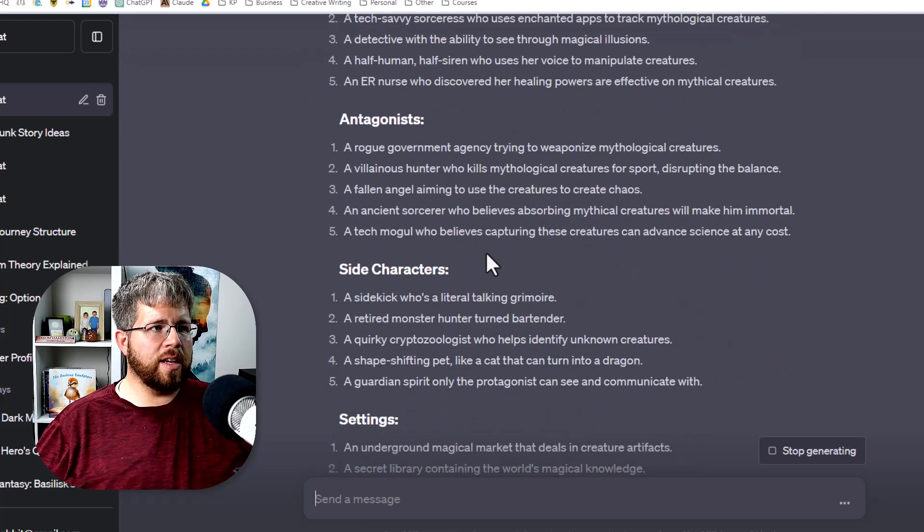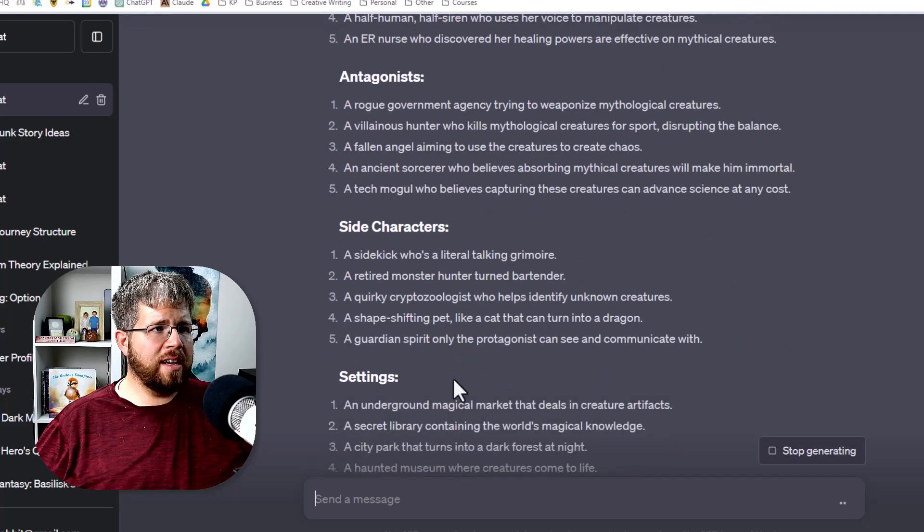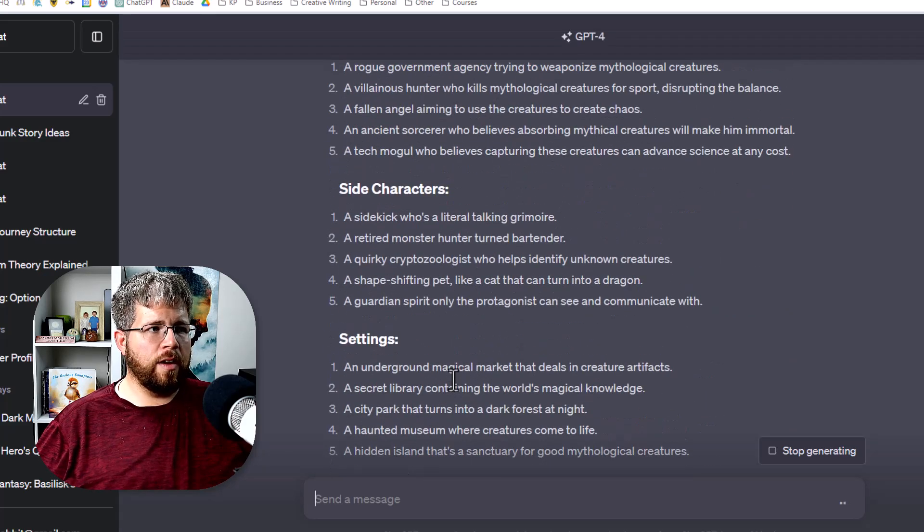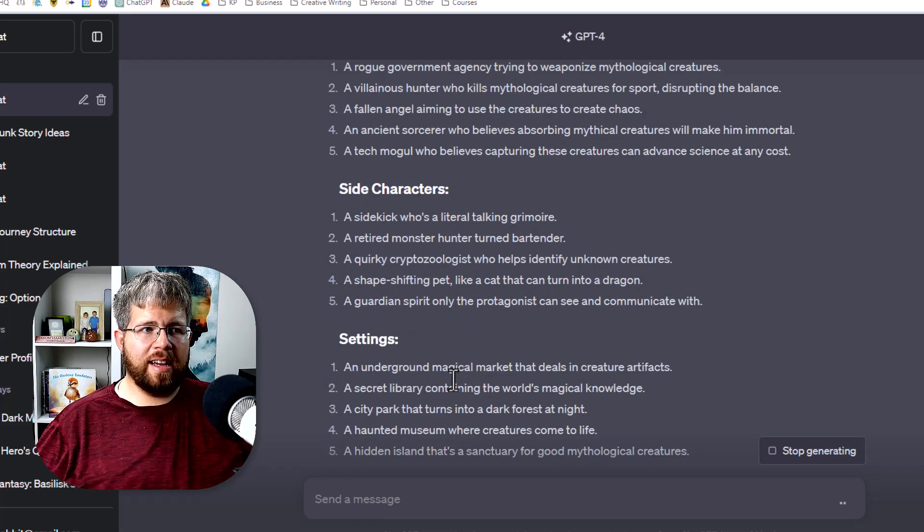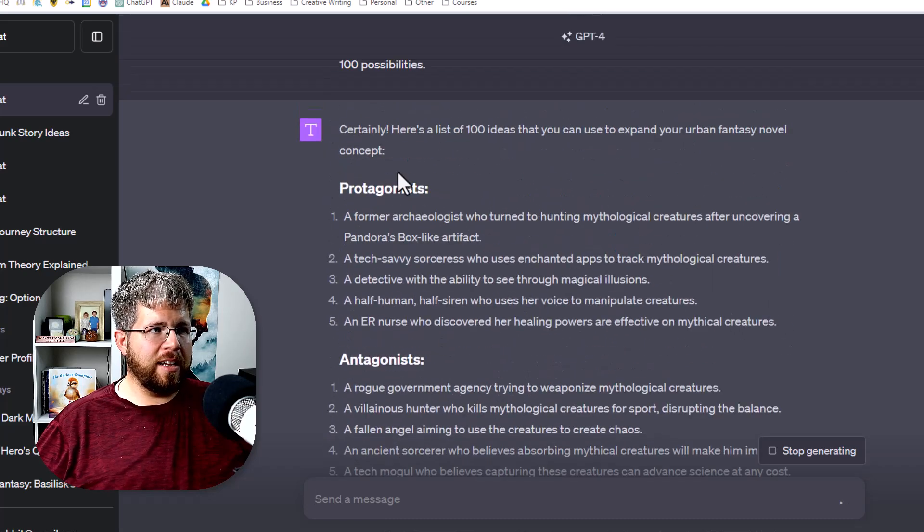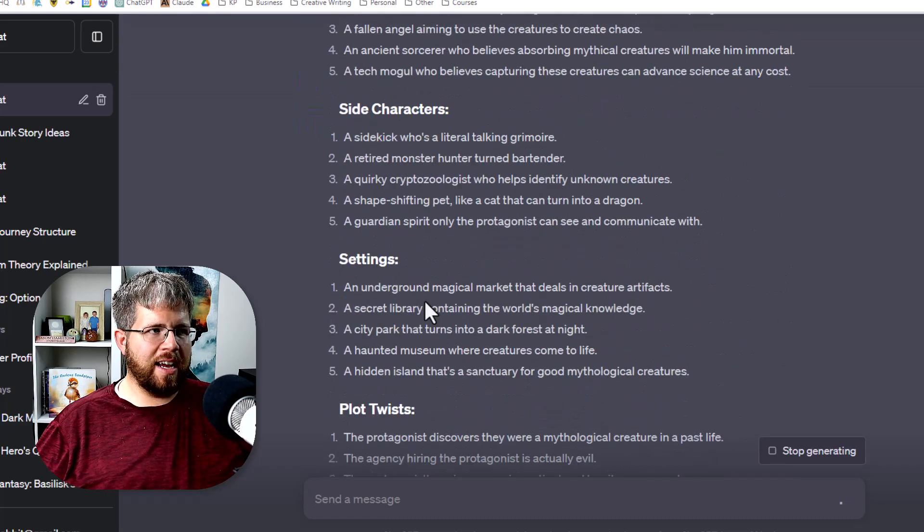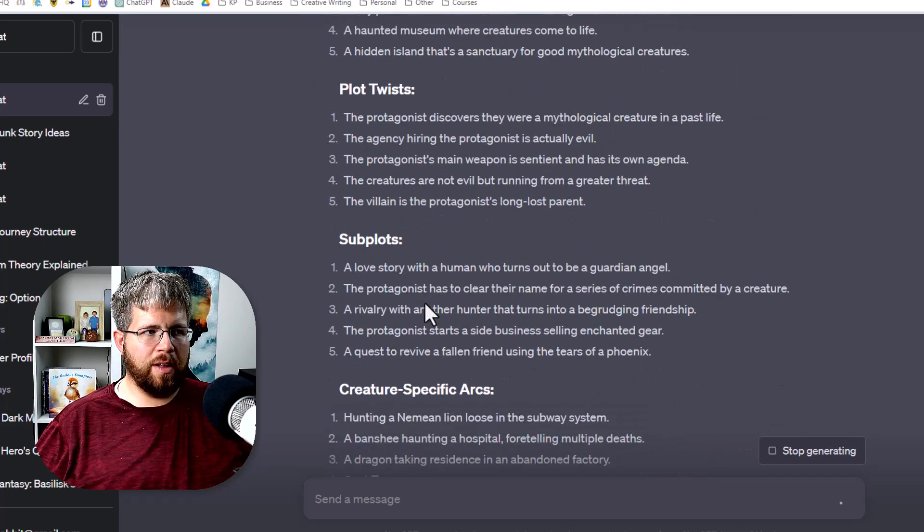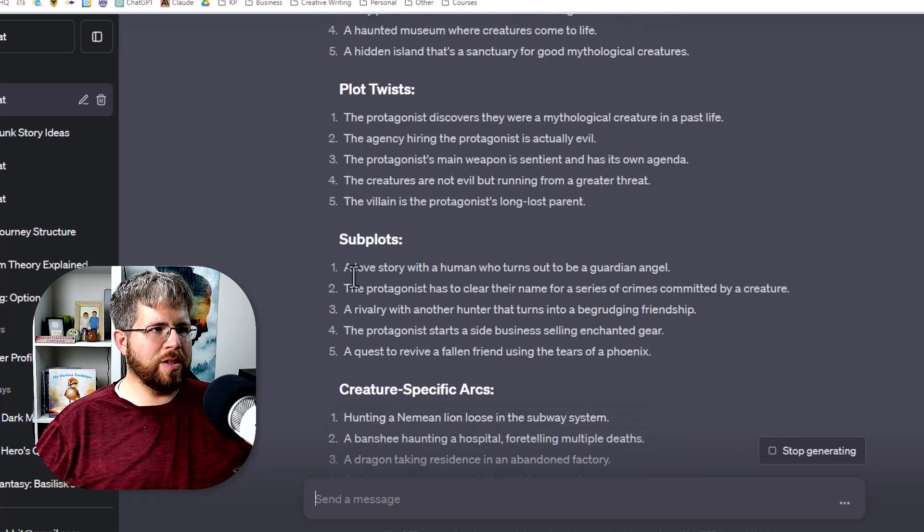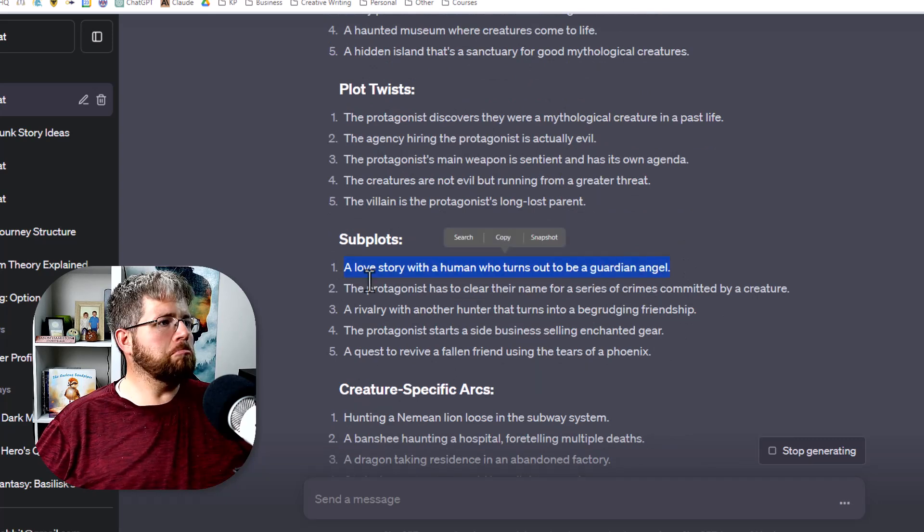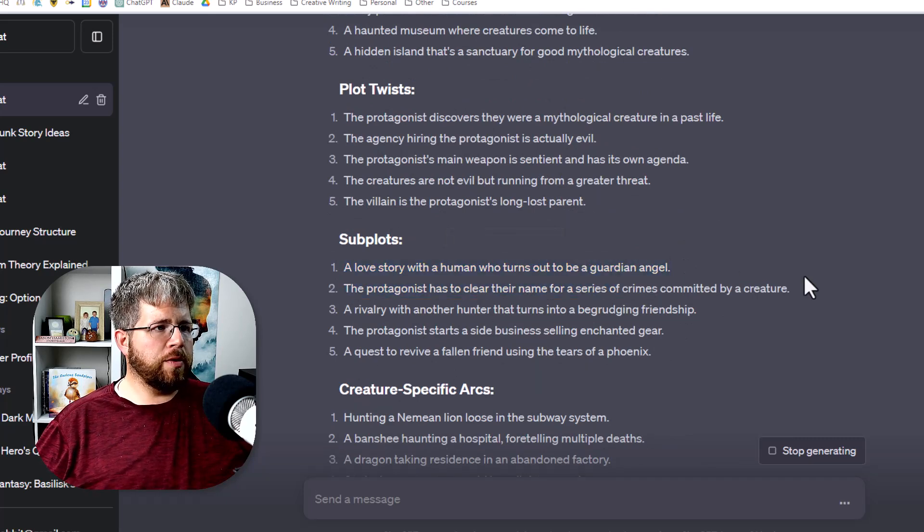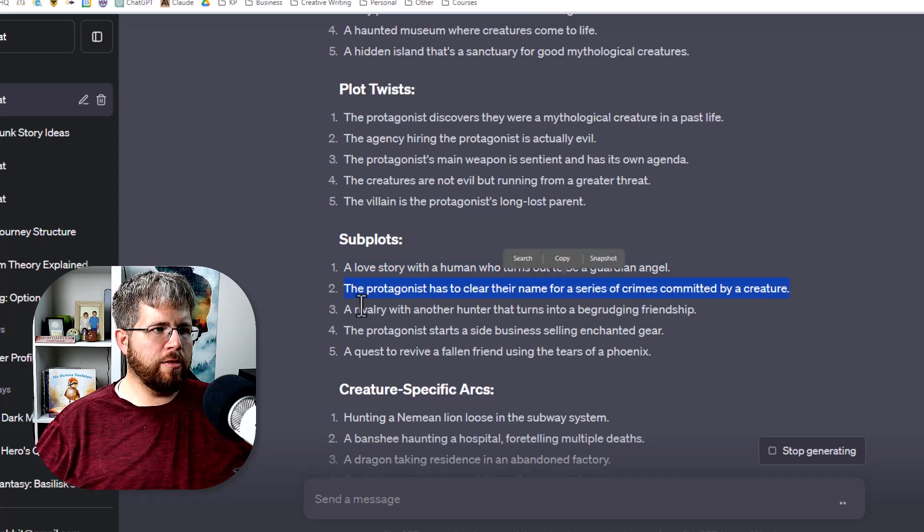And since I already put in my information here about the concept that I already had it is already using those things in the brainstorming to give me a quick idea of what I could do with that idea in these particular settings. What kind of protagonist, antagonist, side character, settings, plot twists, subplots that I could use. For instance the subplot is a love story with a human who turns out to be a guardian angel.